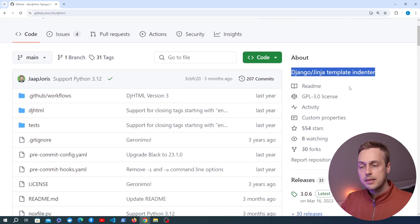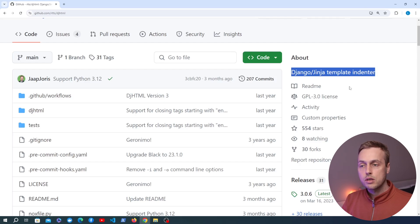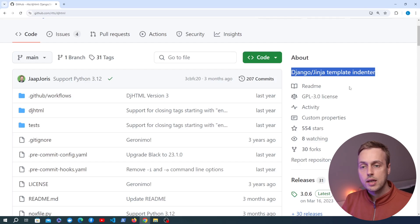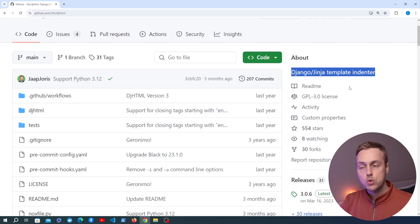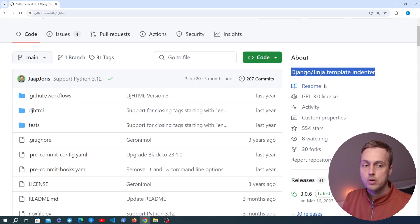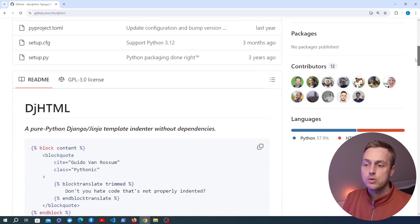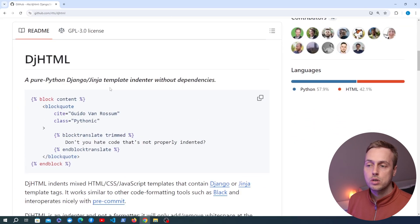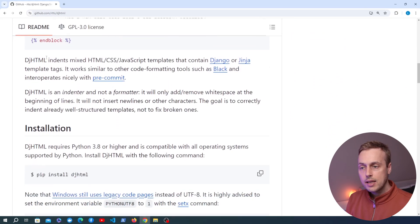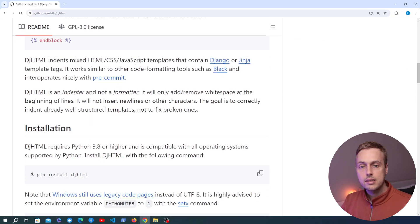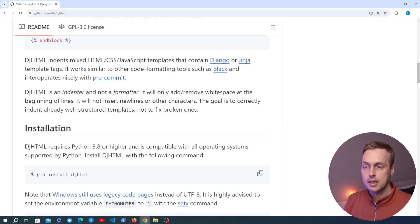This is going to automatically indent and format your templates in Django, including all of the Django template tags and template filters, with a consistent style that you can share among your development team. You can also install this as a pre-commit hook, as we're going to see at the end of this video. It indents HTML, CSS and Javascript files that contain Django or Jinja template tags.